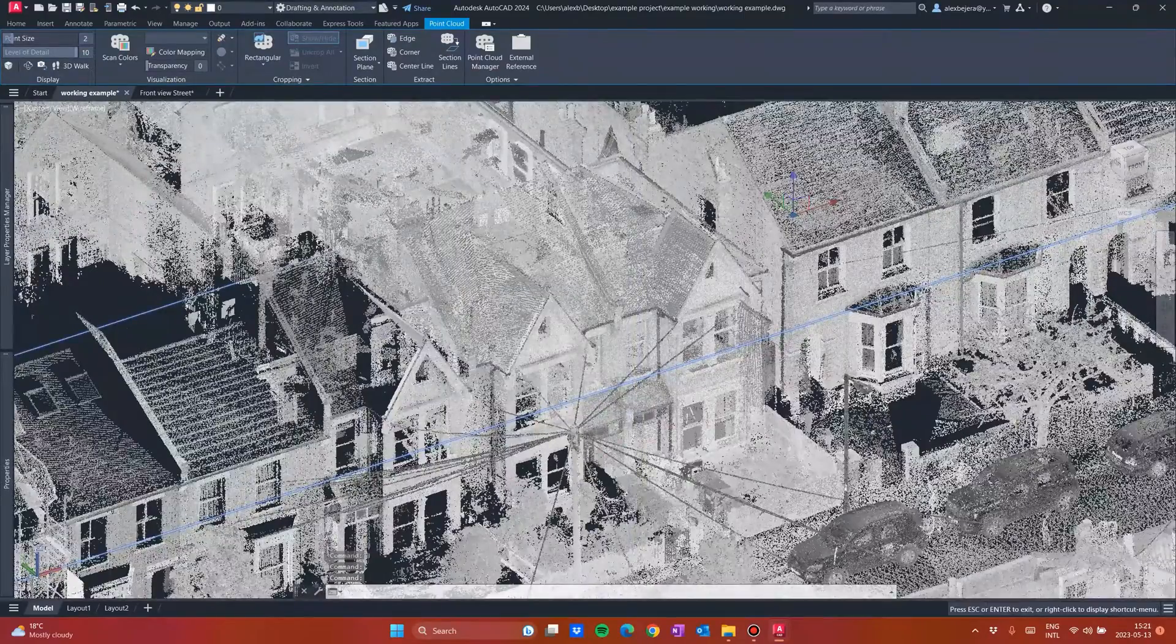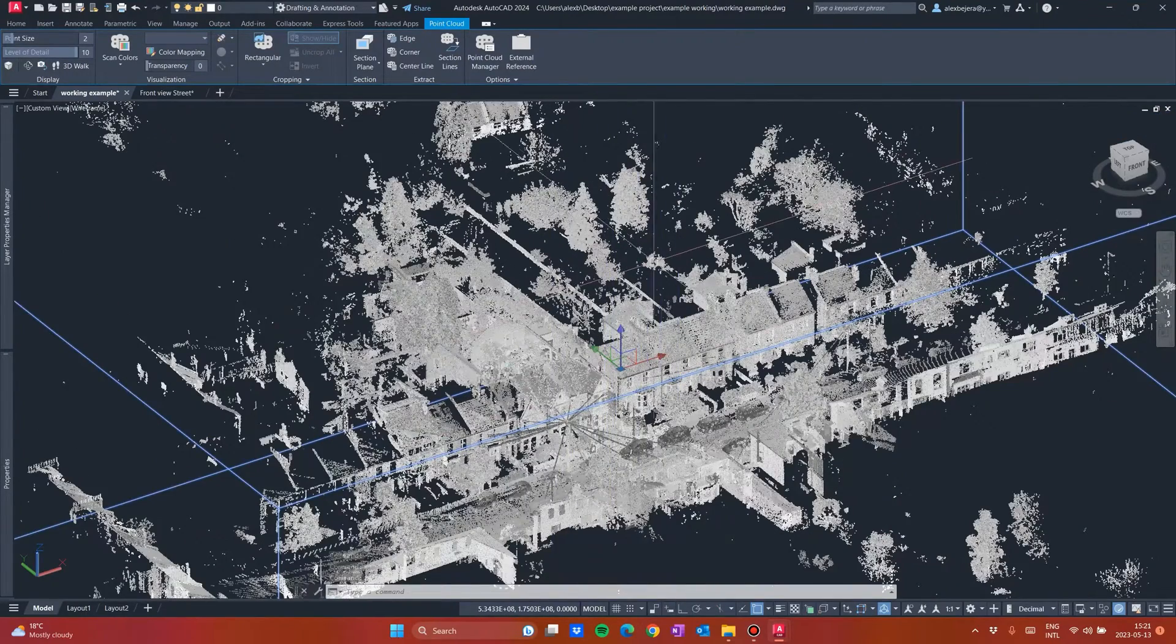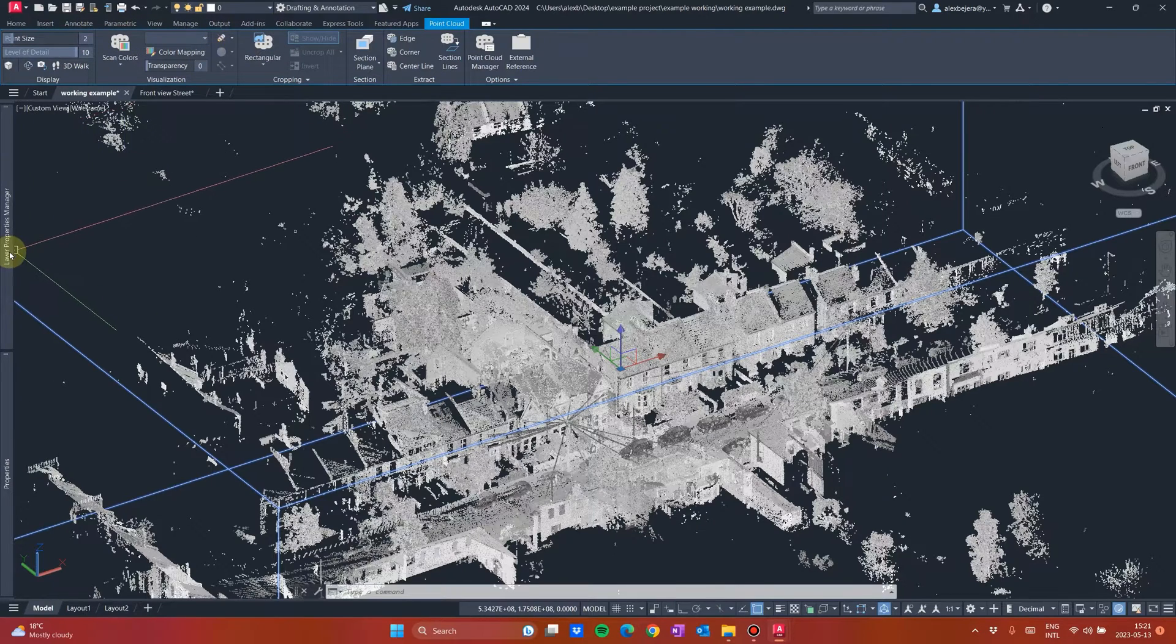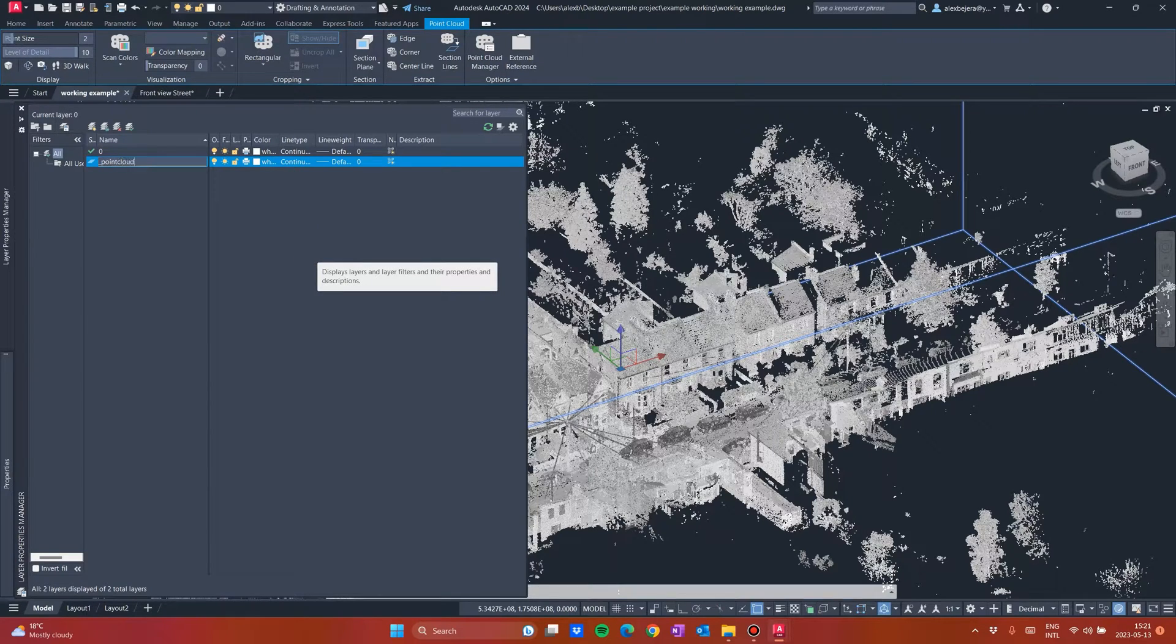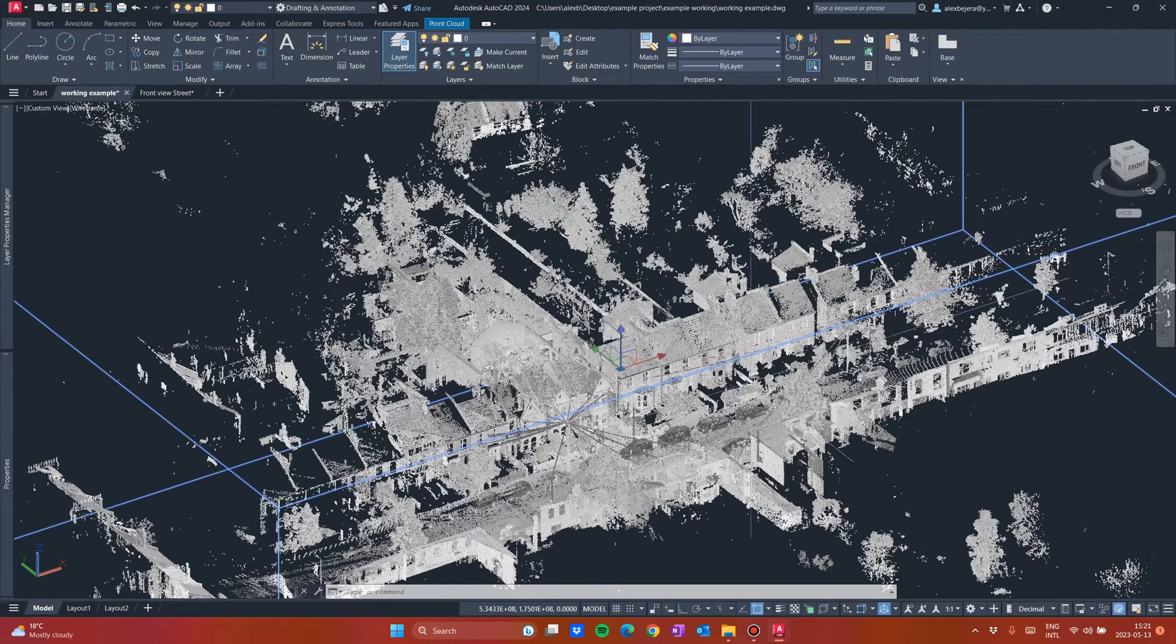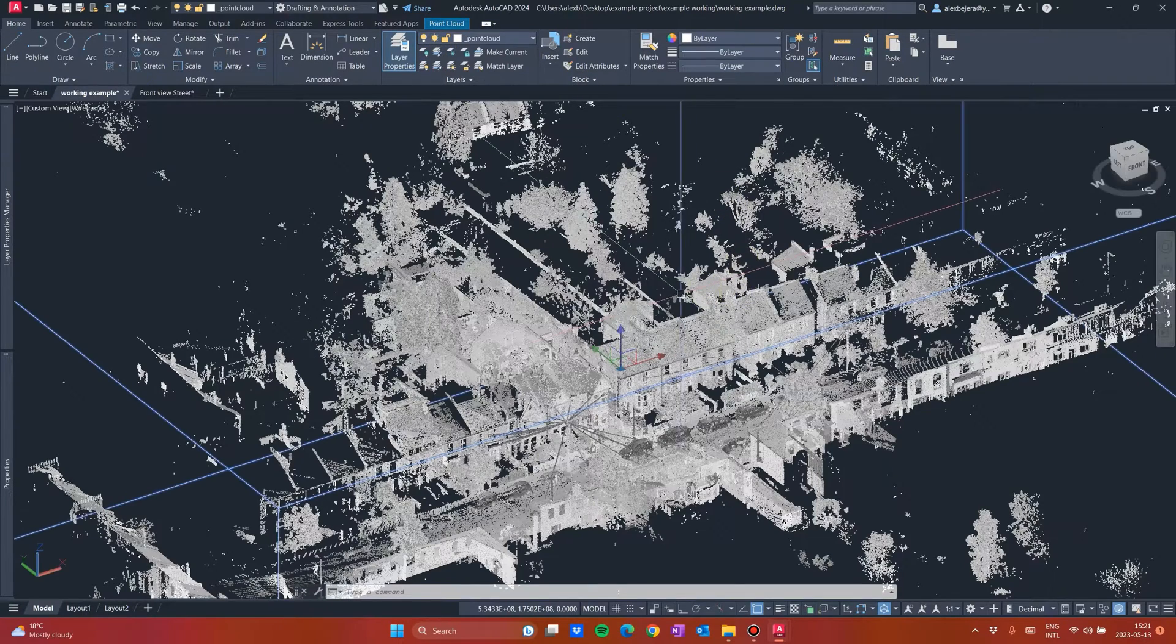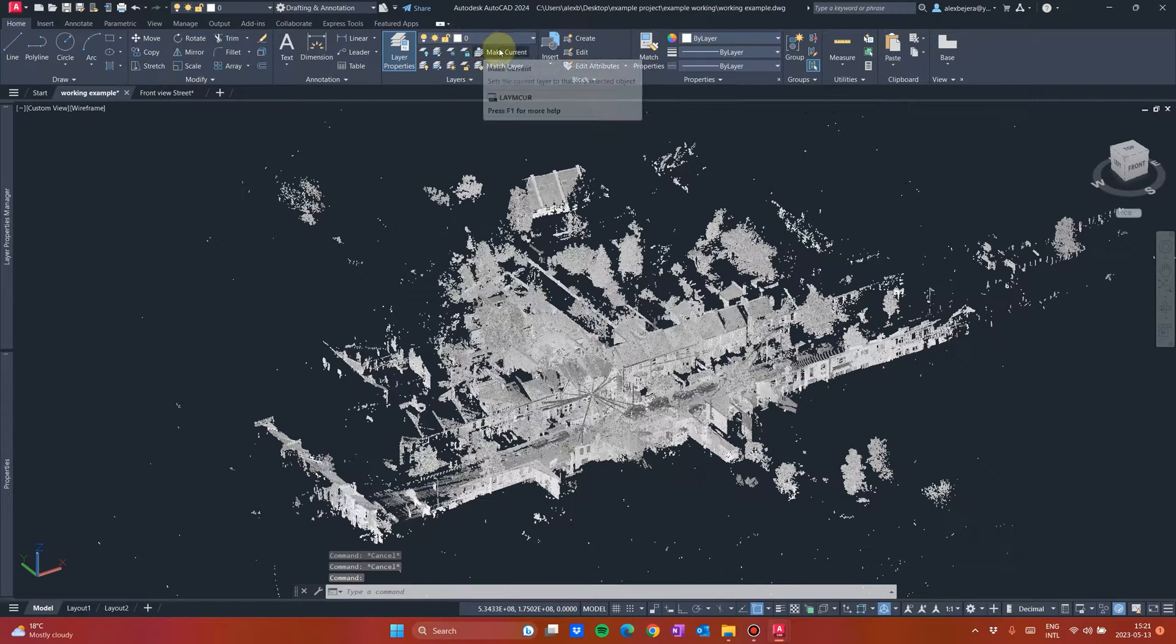But we don't need all this data. We need only, for example, this building to draw. So what you will do first, go to layer. I have my layers in here. I will create a new layer and I will name it point cloud. I will move this point cloud to point cloud layer. After that, I will work on zero for now.